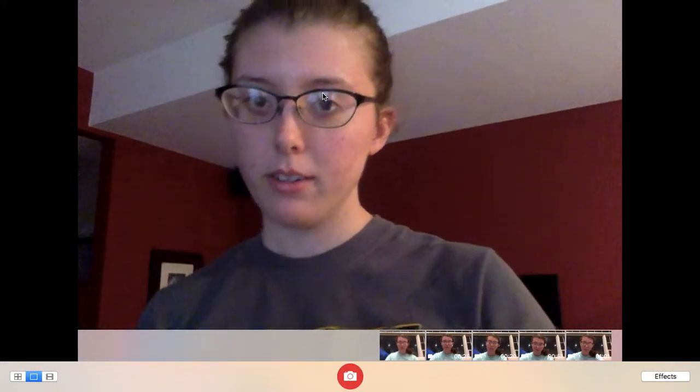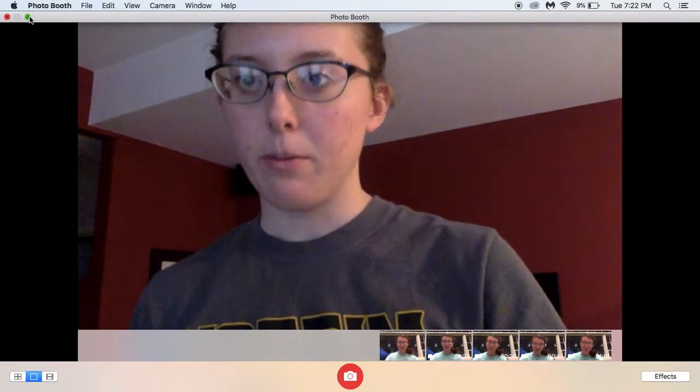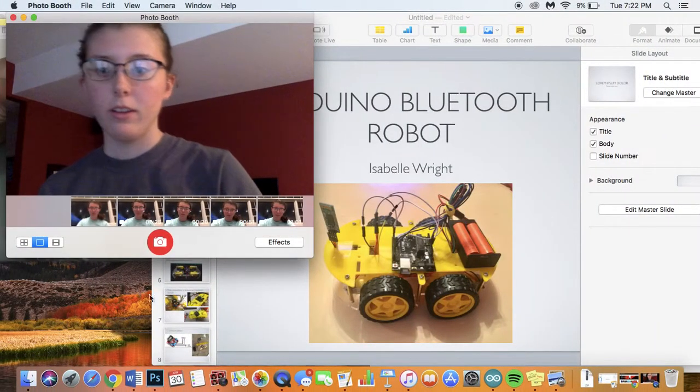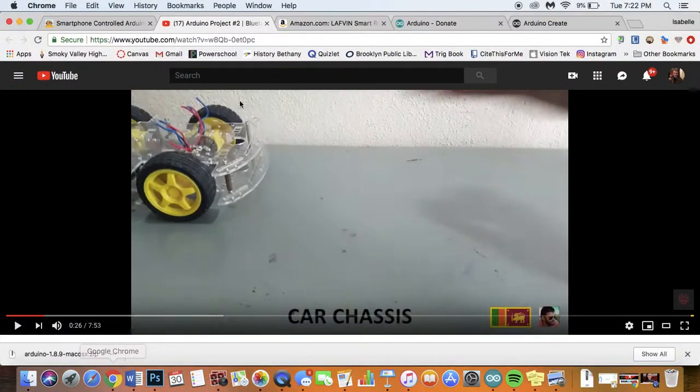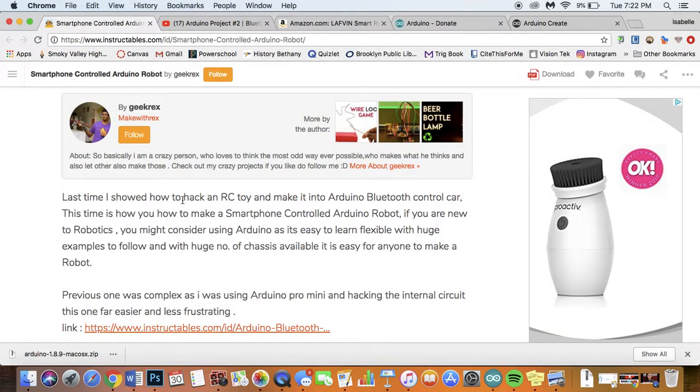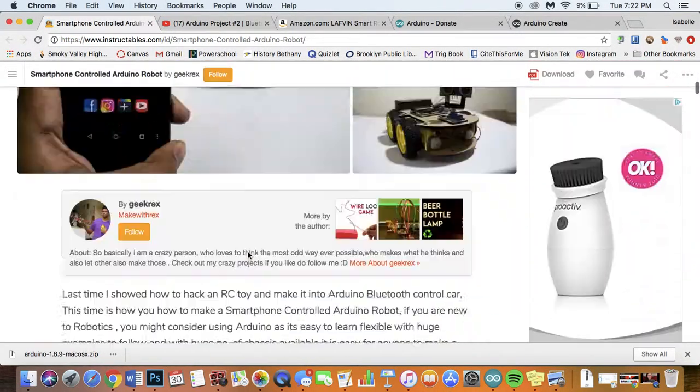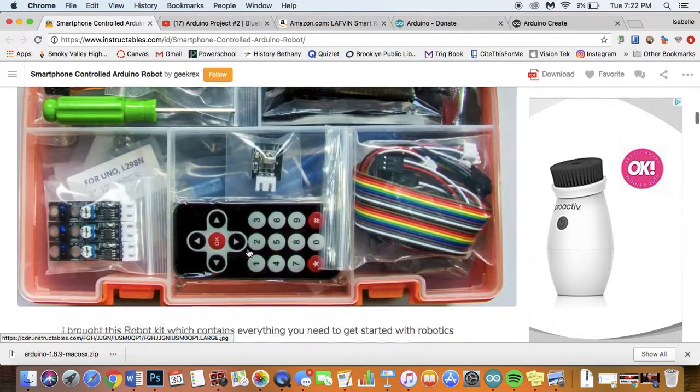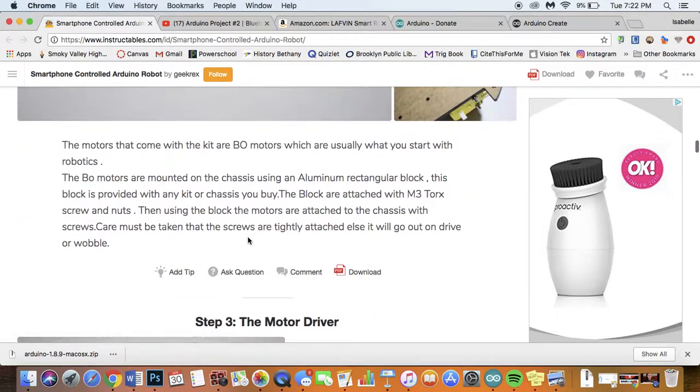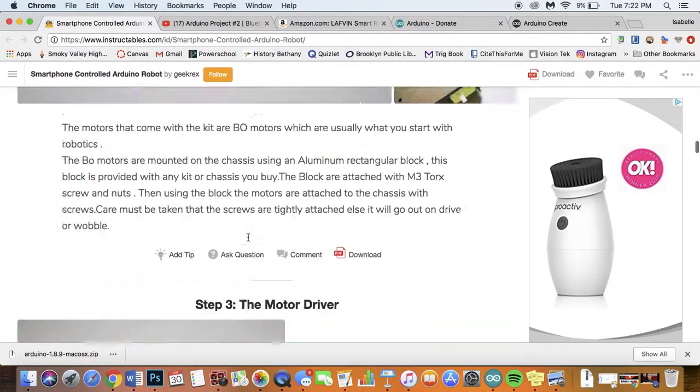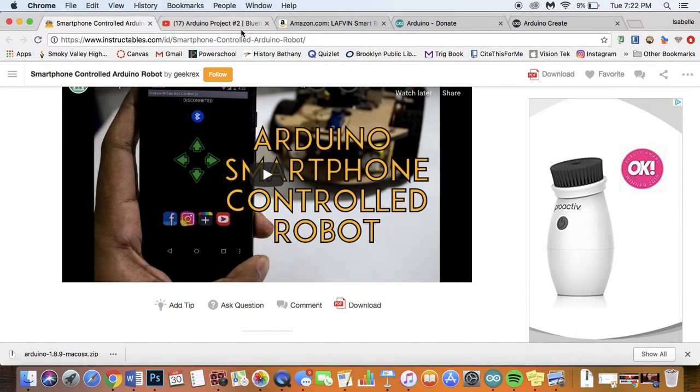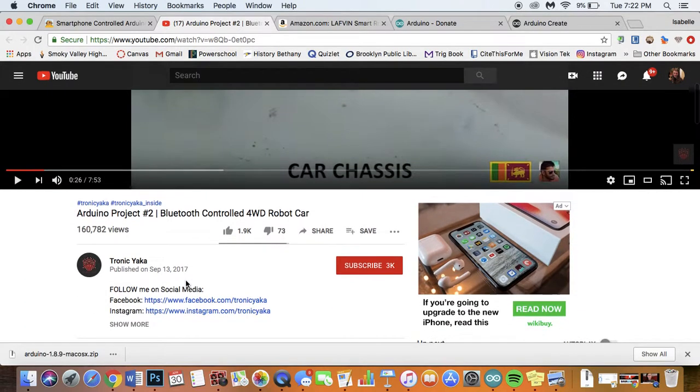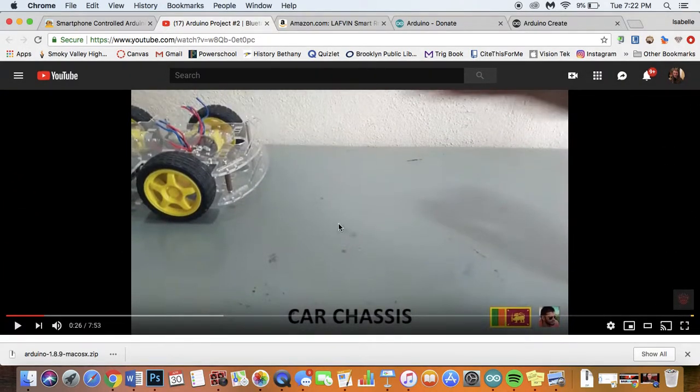With this project, I had a couple of tutorials that I followed which I will link. Here they are. This is an Instructable and it covers what you need and some of the basics on how to put it together. However, I found that I also needed some more guidance so I also used this video here. It has a slightly different setup but it covers everything you need to know.